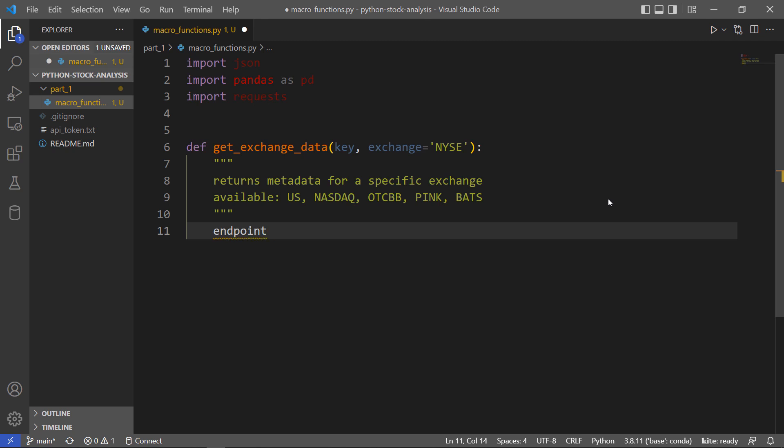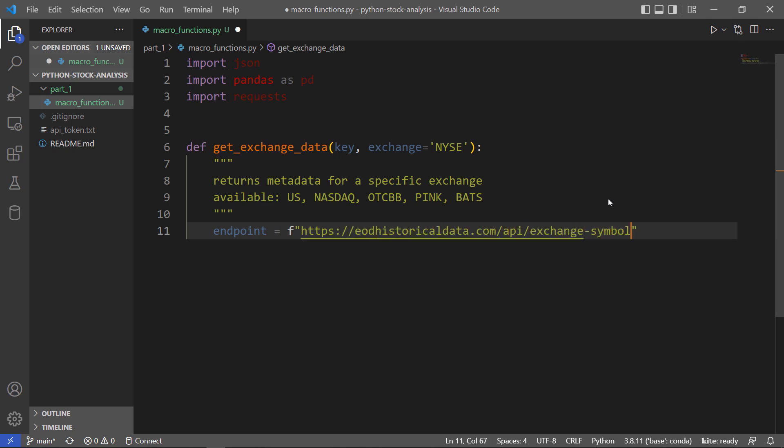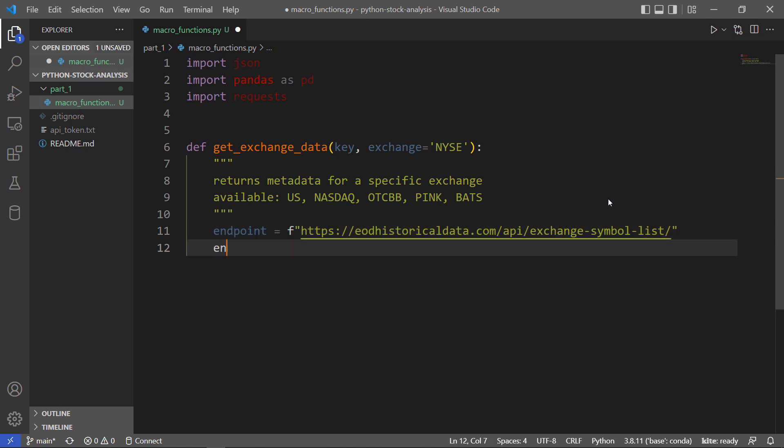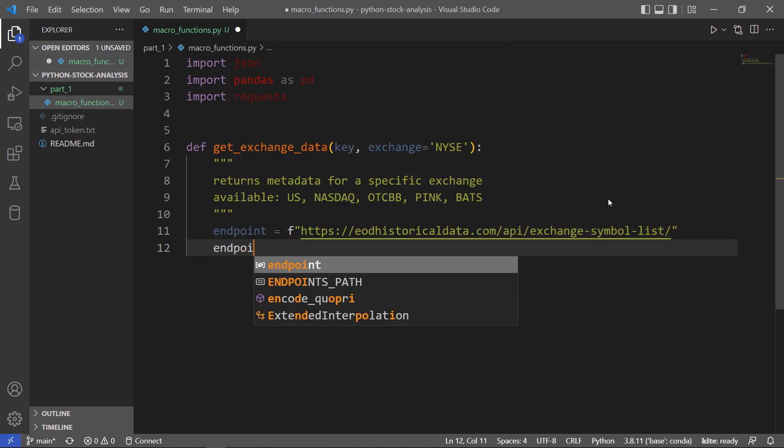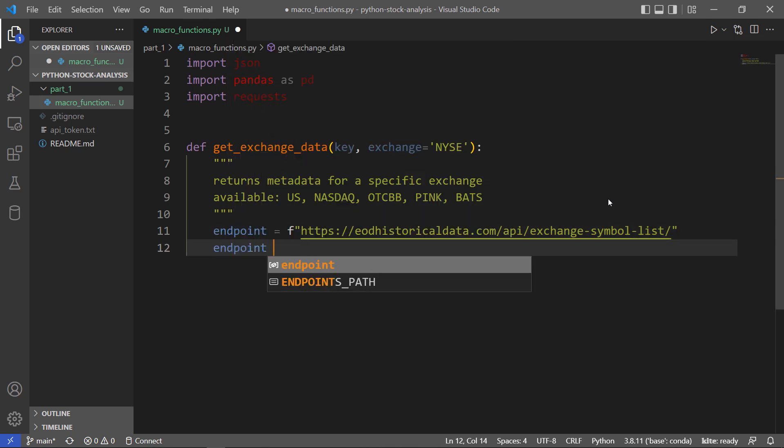I'm going to go out to an endpoint, which is just going to be a URL where I make this call. That's getting a little long, so I'll break it up into two lines for readability.